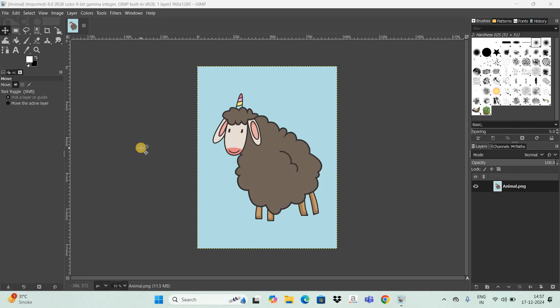Hey guys, welcome back to NGB 2.0. In this video I want to show you how to convert images into outline in GIMP. To demonstrate this, I've already imported this image in the GIMP editor. Before I start this tutorial, I would like to say that your image needs to have a proper black border for this to work. Now let's get started.